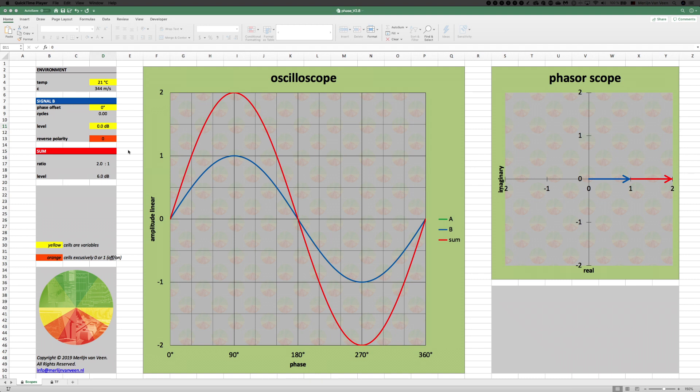Hello everybody. Today I would like to talk about adding sine waves and look at interference — both constructive interference as well as destructive interference — as a function of phase offset between two sine waves. And in order to do so, I would like to use the phase calculator.